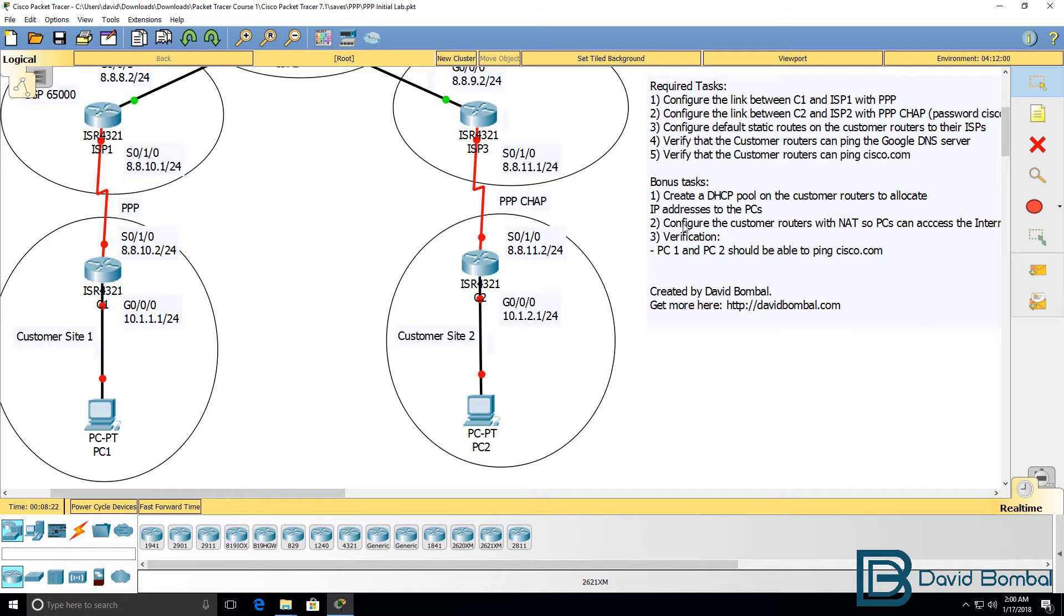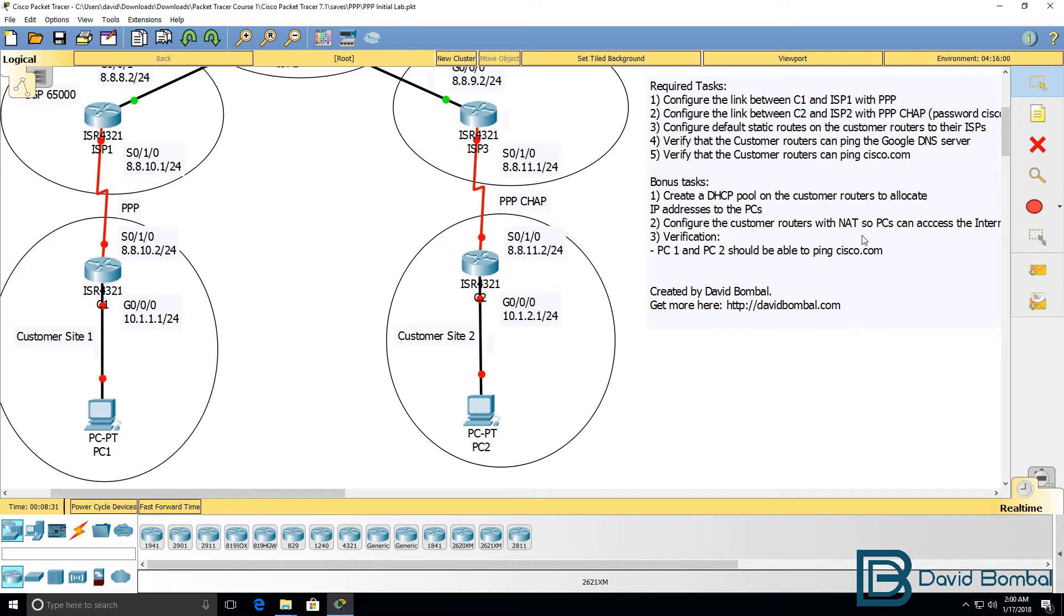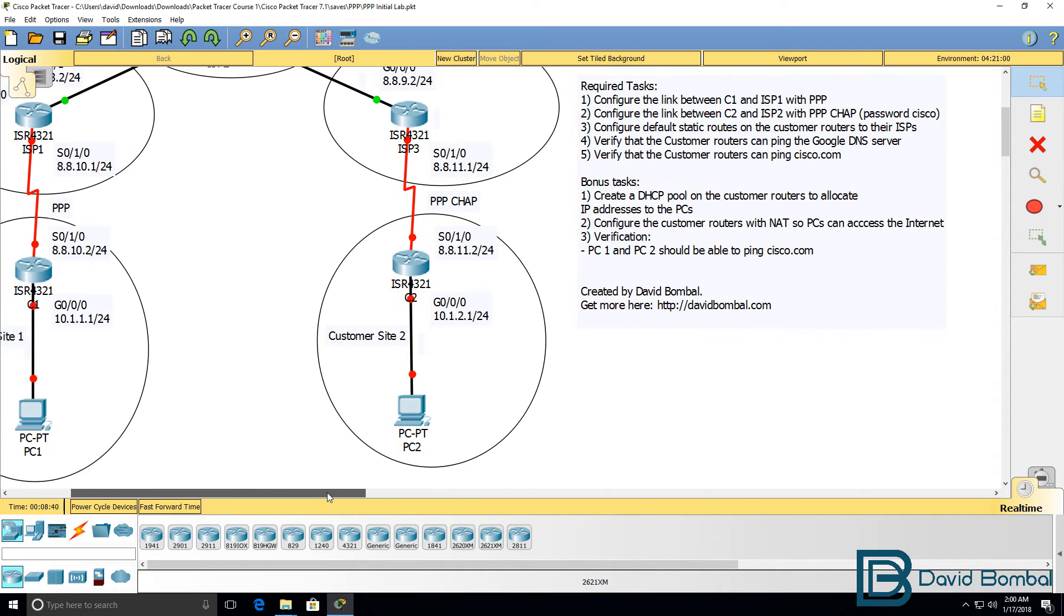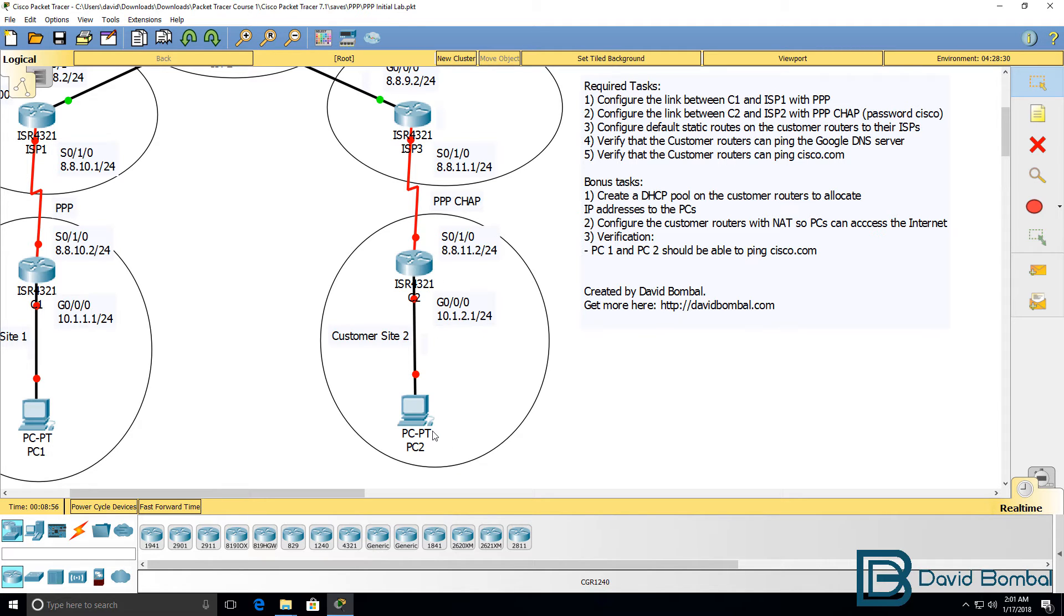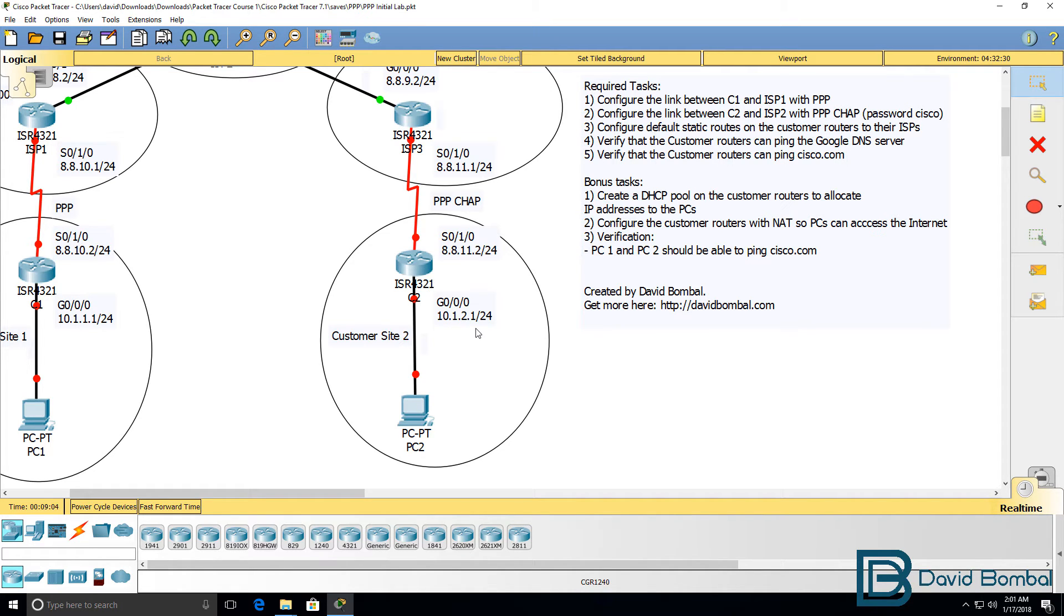So think about what's required from a DHCP point of view, but also from a NAT or Network Address Translation point of view. You're going to have to configure both of these routers with Network Address Translation. And to be specific, it's actually Port Address Translation so that the PCs can access the internet.